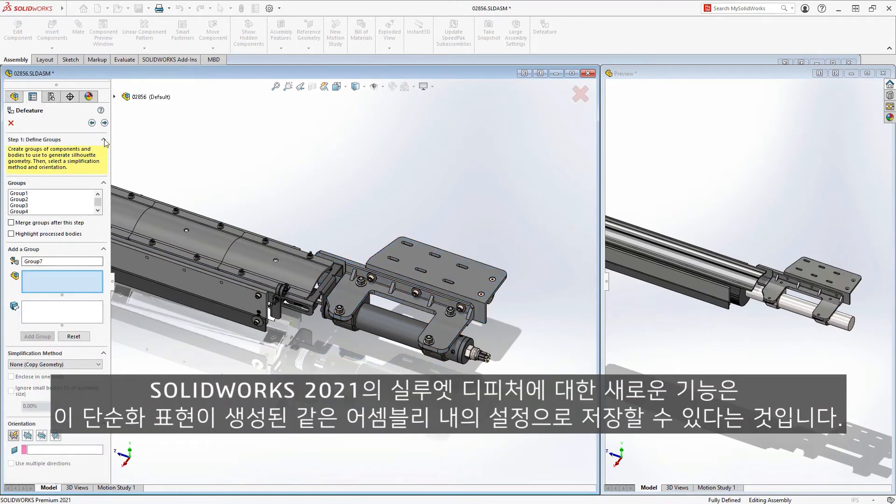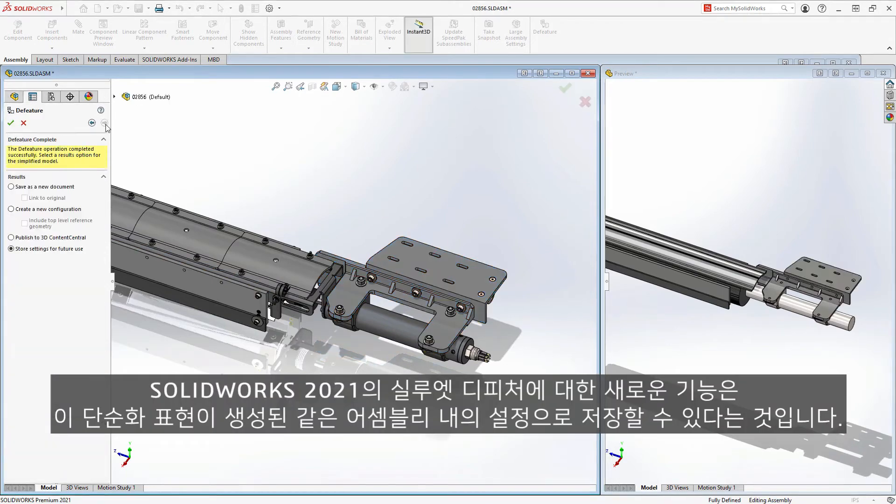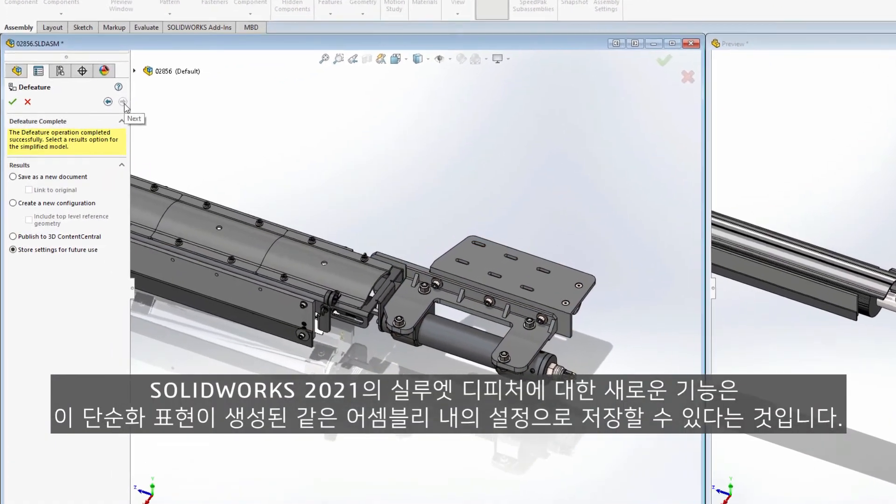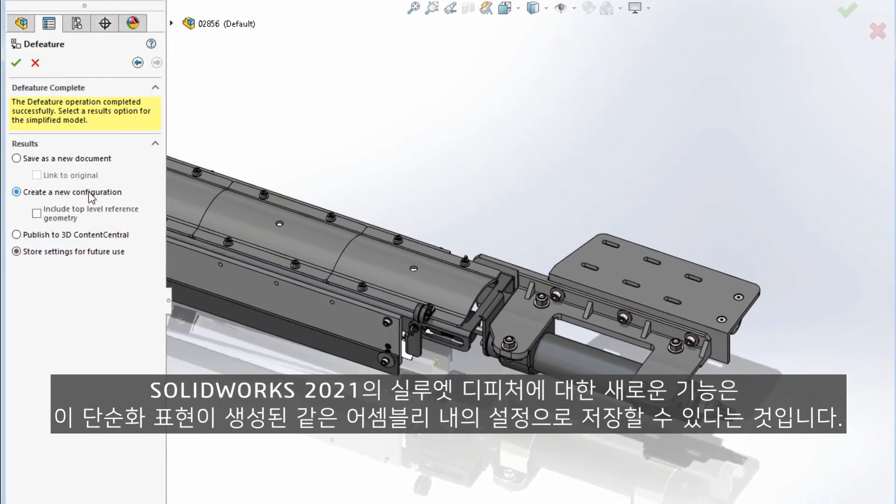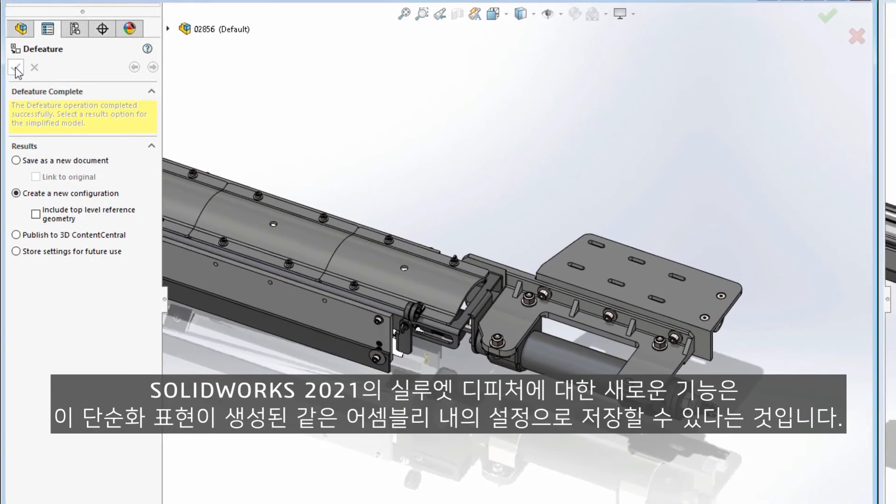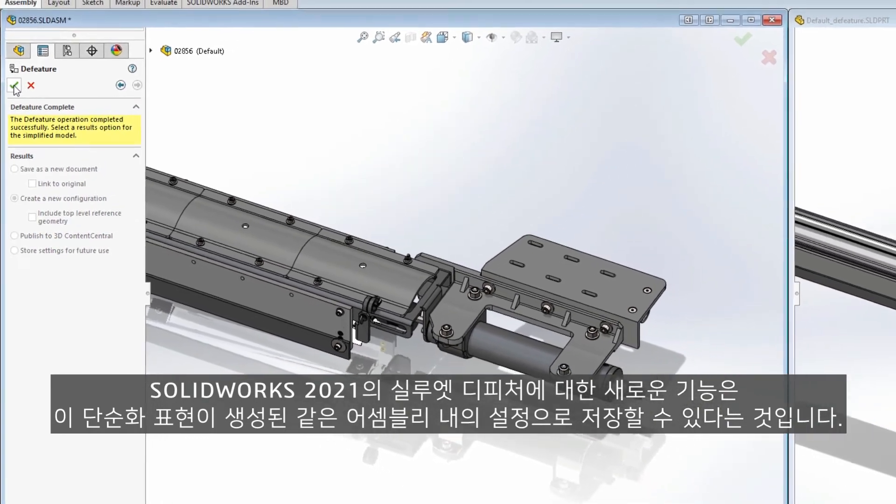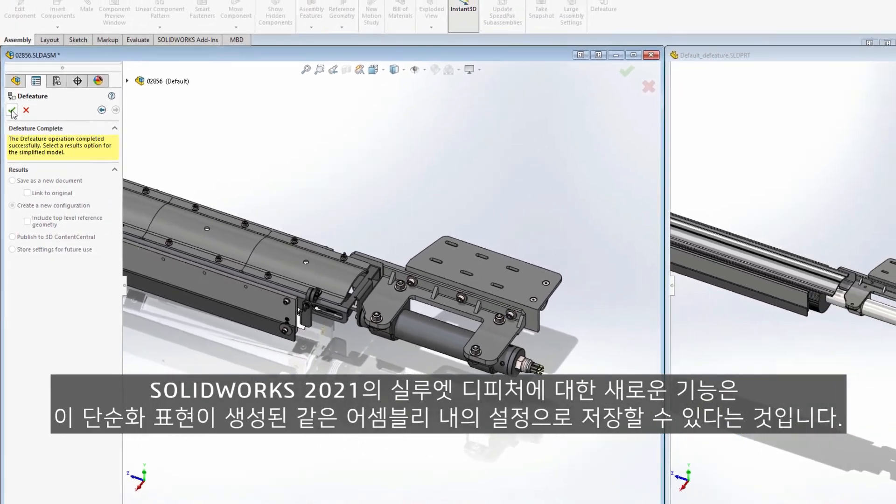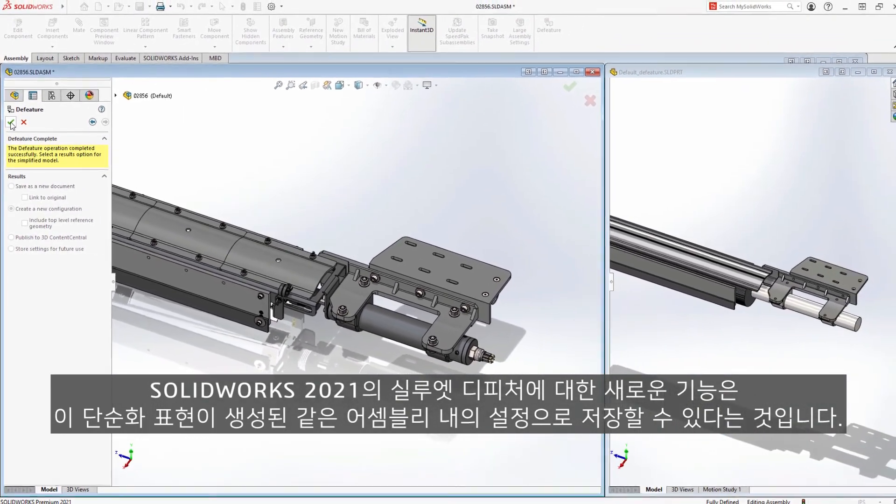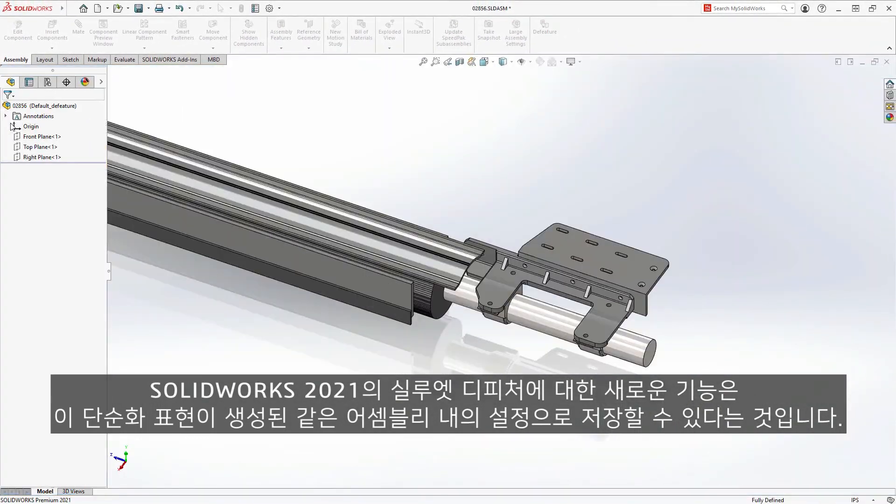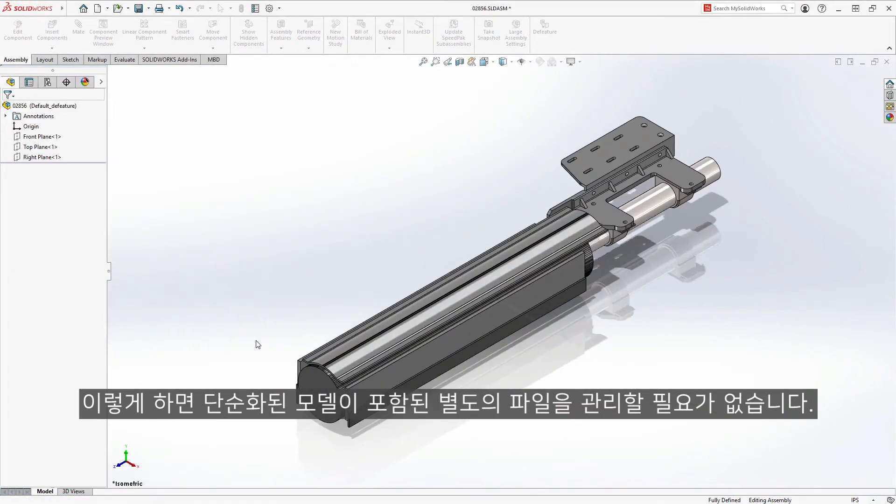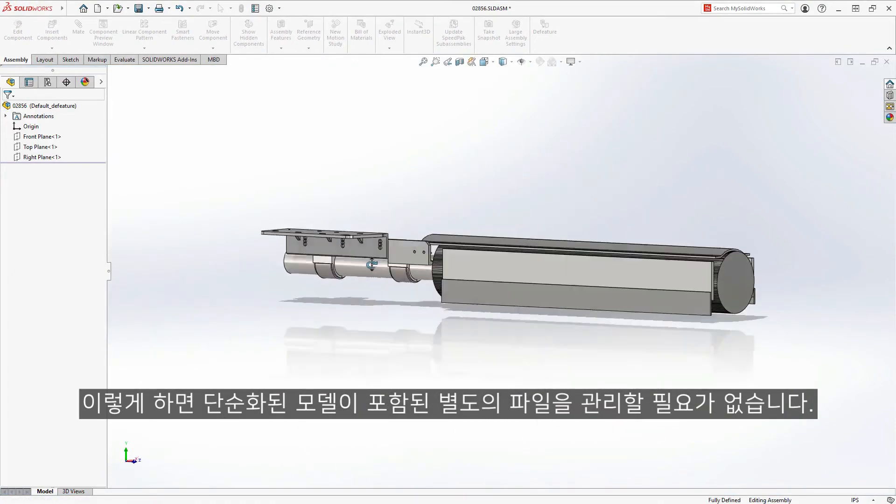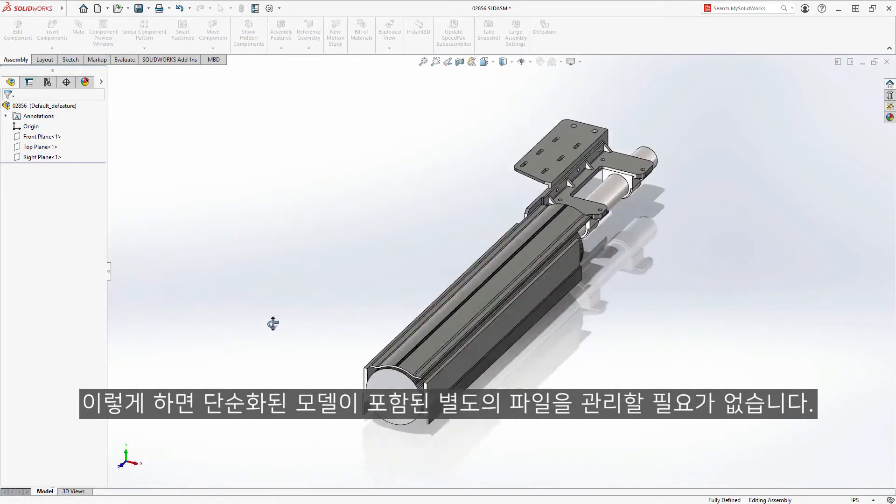What's new for Silhouette D feature in SOLIDWORKS 2021 is the ability to save this simplified representation as a configuration within the same assembly from which it was created. This eliminates the need to manage a separate file that contains the simplified model.